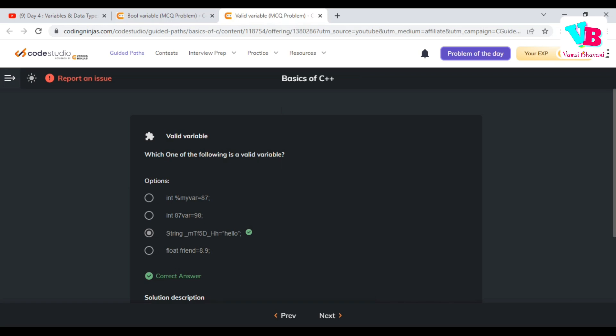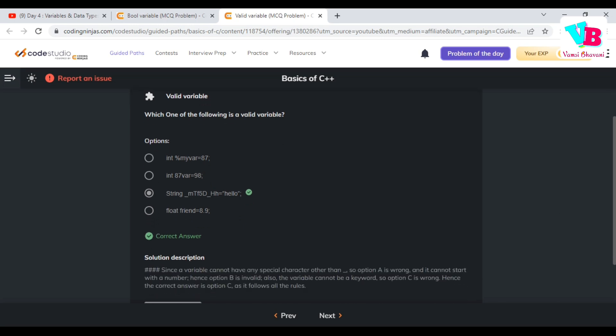Question 2: which of the following is a valid variable? A variable must start with an underscore or a character, not a number. Option C is a string starting with an underscore and containing only numbers, characters, and underscores — so it is valid. Option D is 'friend', which is a keyword in C++ used in OOP concepts, so it cannot be used as a variable. Therefore, option C is the correct answer.